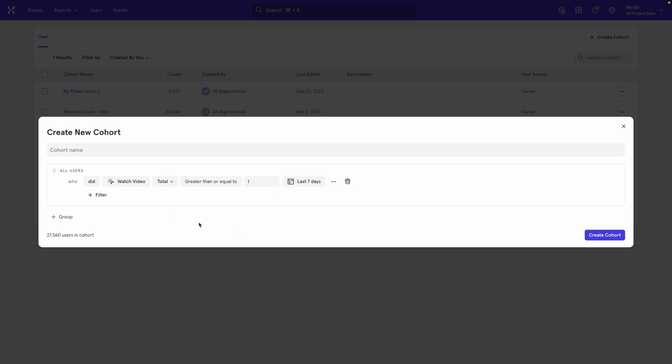Right now, the cohort says anybody who has watched a video in a seven day window is included in the cohort.